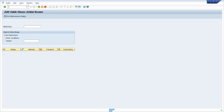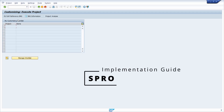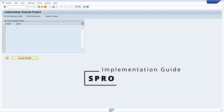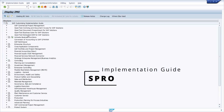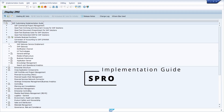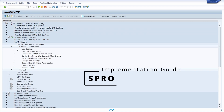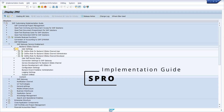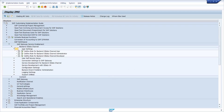And then there's SPRO — the implementation guide — where basically all the magic regarding customizing happens. Within here, different nodes are grouped in categories and all the very important customizing settings are managed.